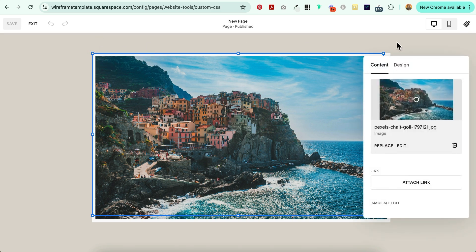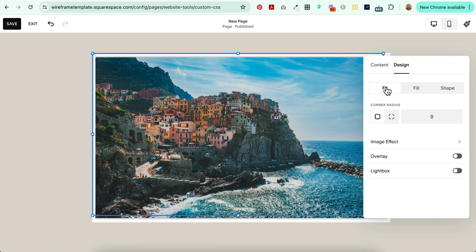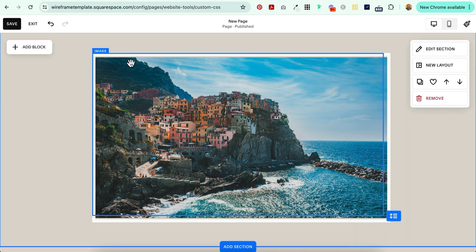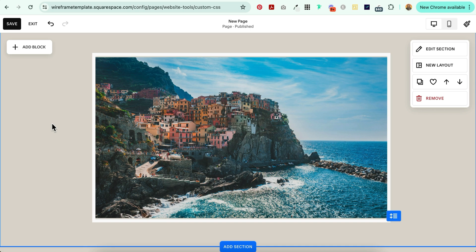Now when you want to add this border around your images in the design tab, you want to make sure that fill is selected. See what happens when I select fit? There's some space between the image and the border because the border is going to go around the entire block. The image is just going to fit inside the block. It's not going to fill it.